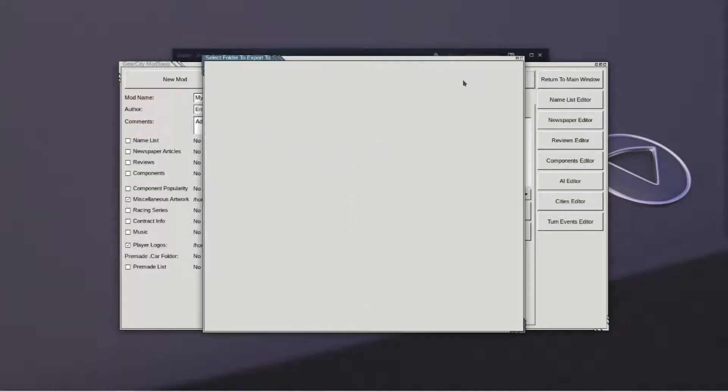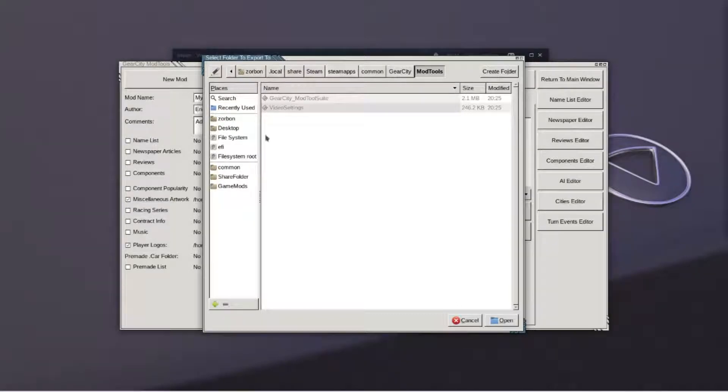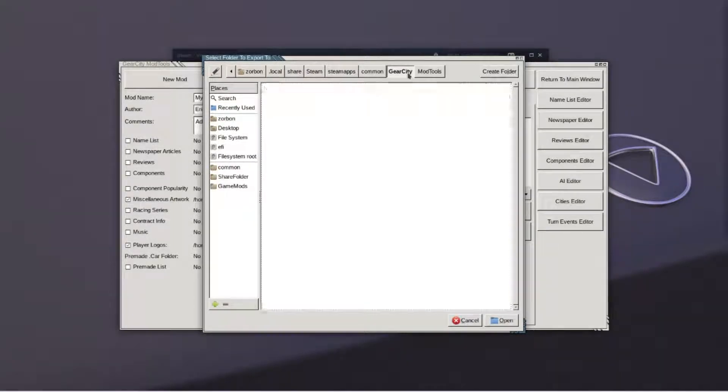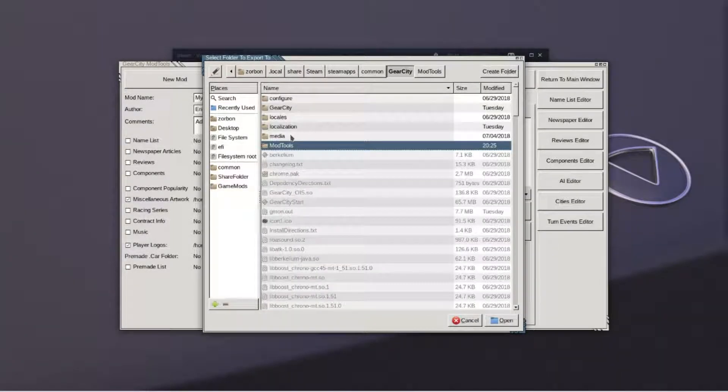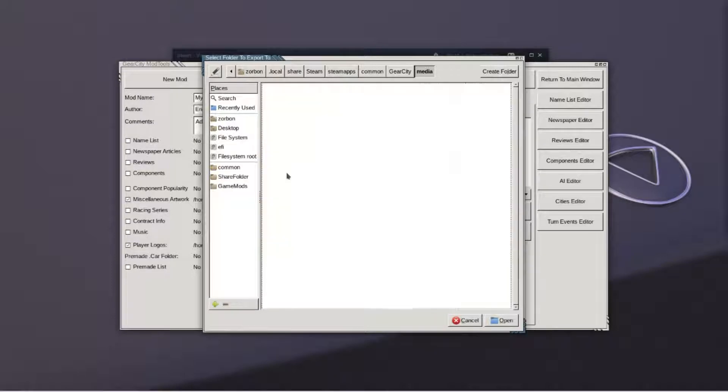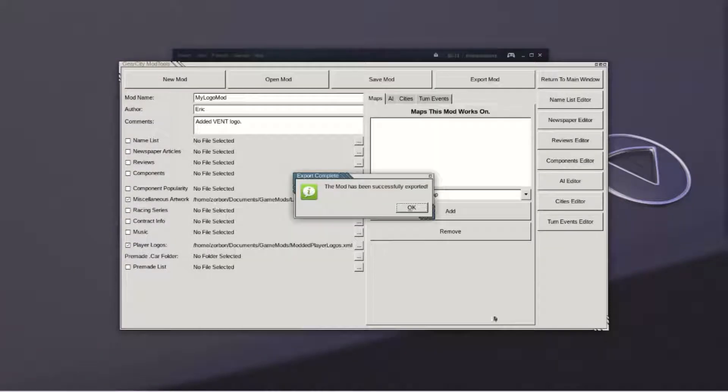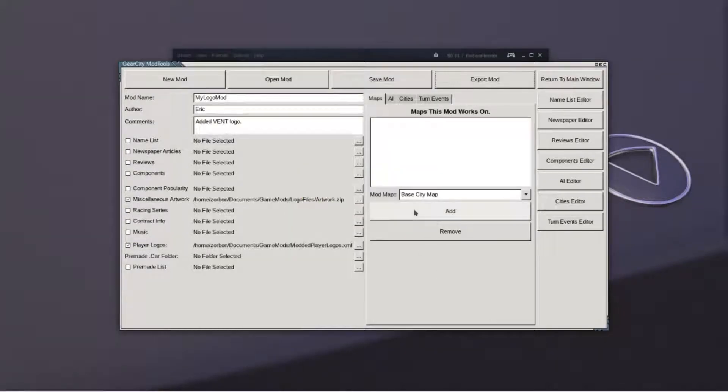Finally, hit export mod. Go to the media mods folder of Gear City and hit open. Your mod has been saved.